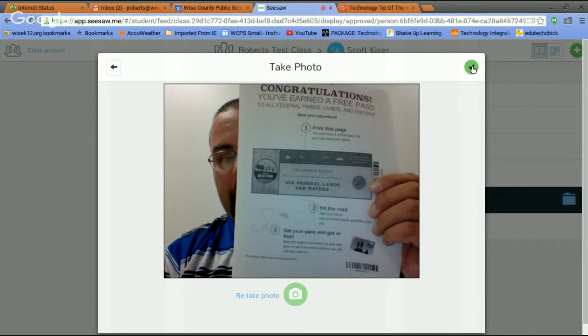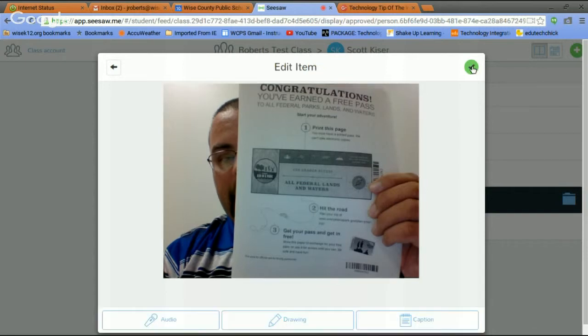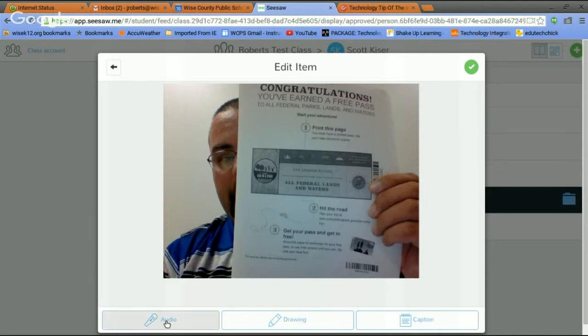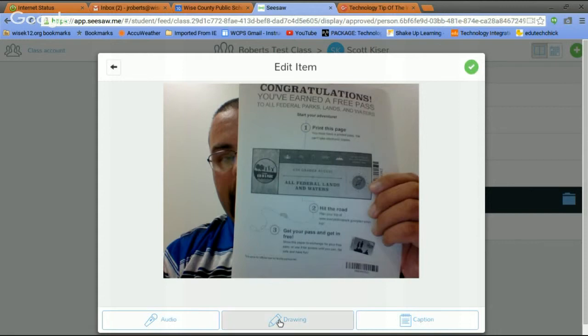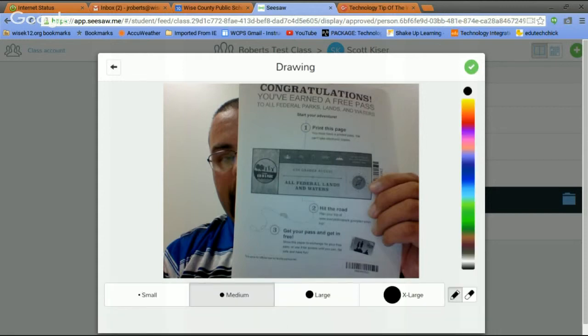All right. Hit the green plus, and I am done. They can also, guys, they can add a drawing to their submission. They can add a caption, or they can do a voiceover to it. They can explain their work in an audio file that will appear with this.